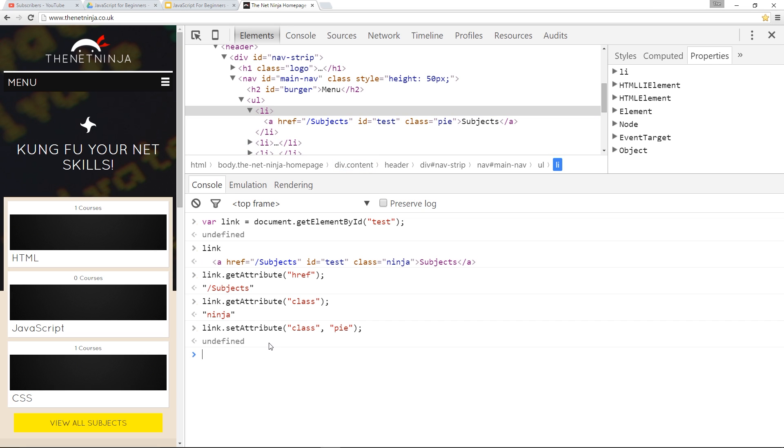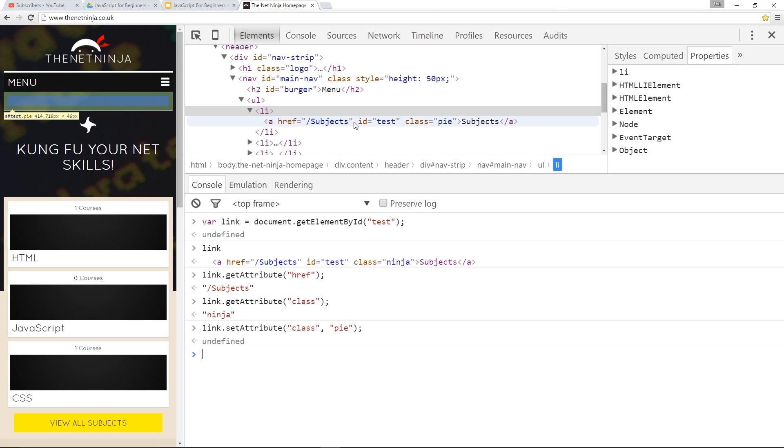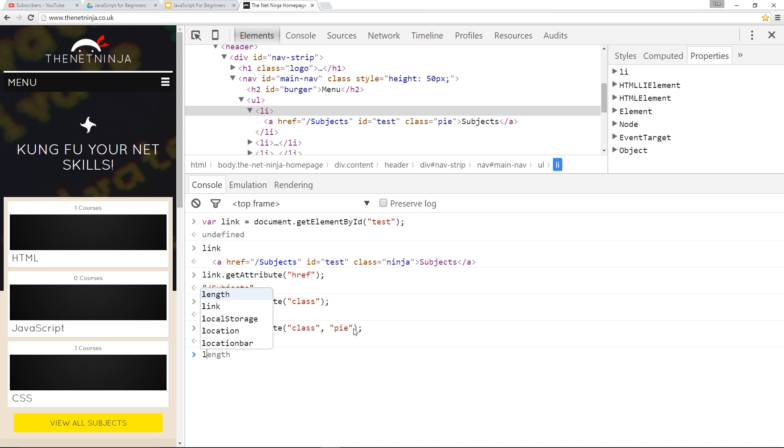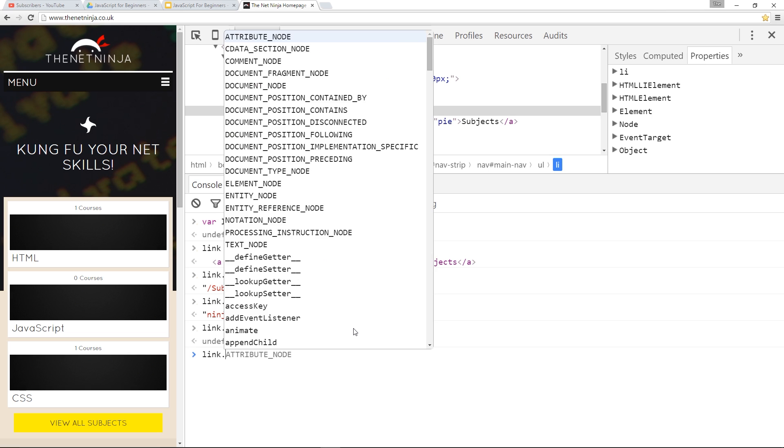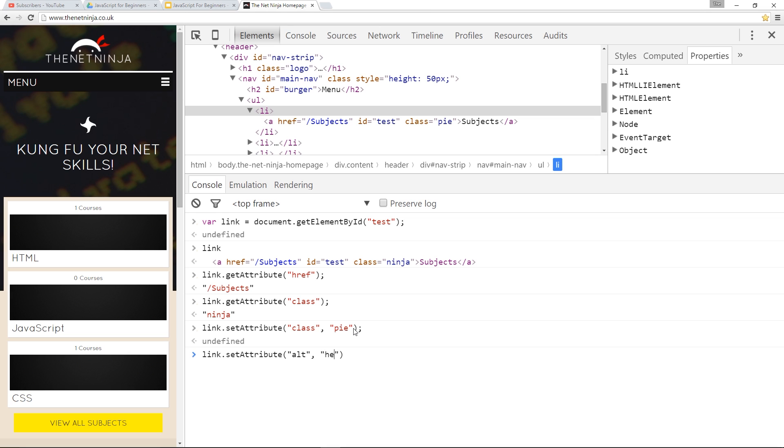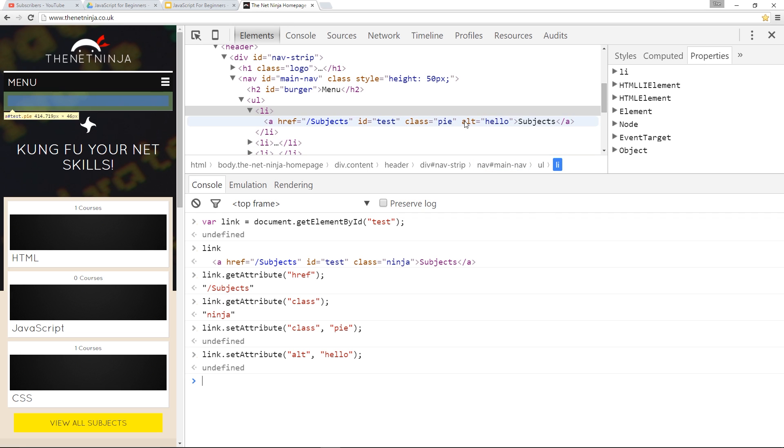We can also set attributes that don't already exist. Currently there's href, id and class, but we can add another attribute using setAttribute also. I'll say link.setAttribute and then the attribute I want to set is alt - I know we wouldn't normally see that on an a tag but this is just an example. Then I'll give it a value of hello. Click enter and there we go, it's updated the HTML right there with the alt attribute and the value of hello.